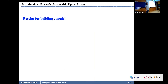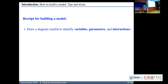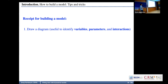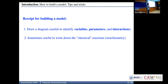Recipe for building a model: I have some experimental data and I want to write a model. First, draw a diagram with the interactions, arrows, positive feedbacks, negative feedbacks, and loops. This is very useful to identify the variables, the parameters, and especially the interactions. I always do this when I have to do a model. Many times, it is also useful to write down what we call the chemical reactions — the stoichiometry — putting the interactions in the notation of chemical kinetics.